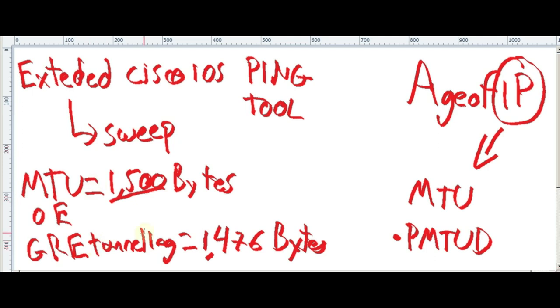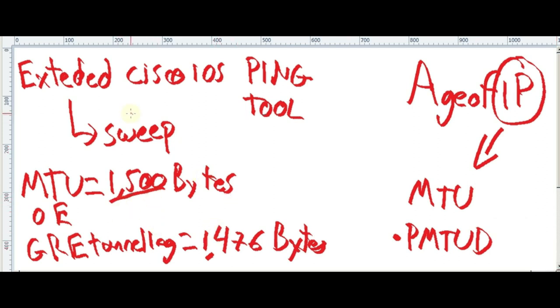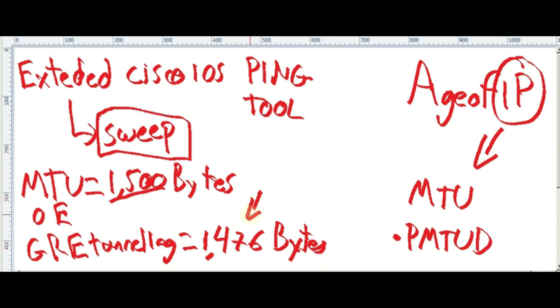What we're going to do in this demonstration, we're gonna have a topology where we're gonna deploy GRE tunneling. GRE tunneling will be already deployed. We're gonna use an extended Cisco IOS ping tool for this with sweeping. And then we're gonna do a manual path maximum destination unit discovery. And then we're gonna identify this value. I already created GRE tunnel. We can create another one from scratch. Or we can even delete it. But this is not the main purpose of this video. I already just showed you the configuration.